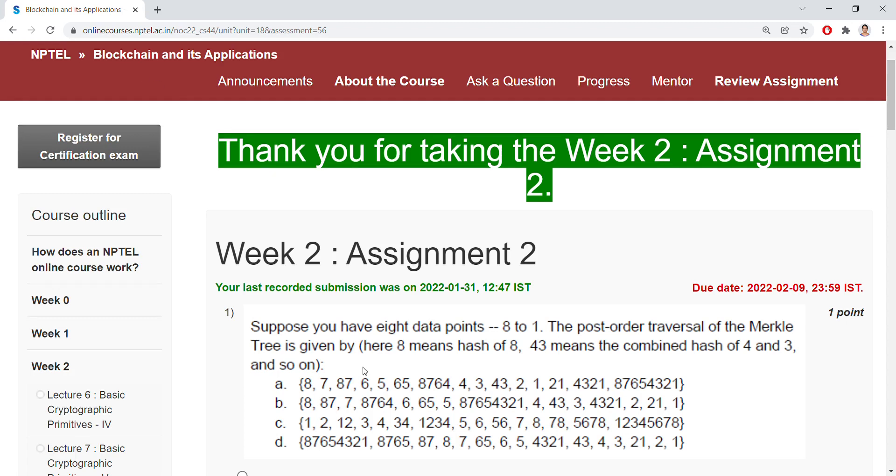Good morning all. Welcome back. Today I am going to discuss NPTEL blockchain and its applications, week 2 assignment 2. Coming to the assignment 2, first question.